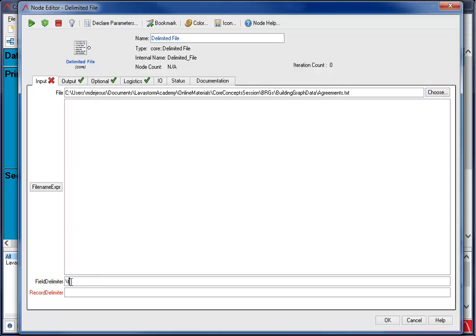The record delimiter is the character sequence used to separate records in the file to be converted. For example, use slash R slash N or slash N as the record delimiter for a text file in which each line contains a single record. For this file, I will use the slash N.